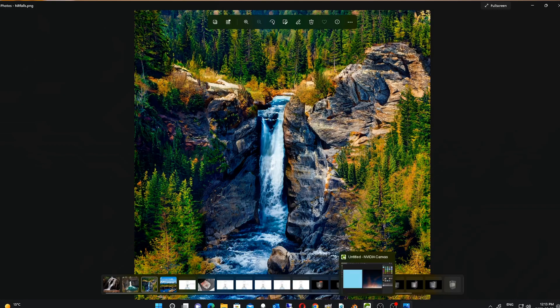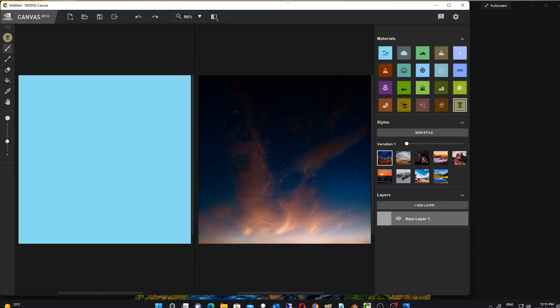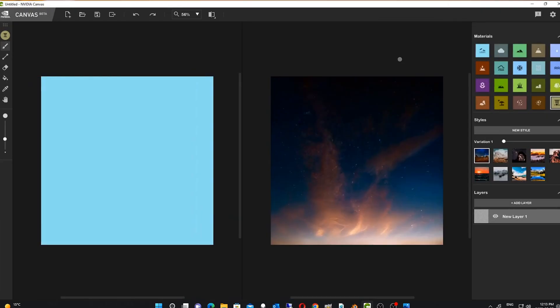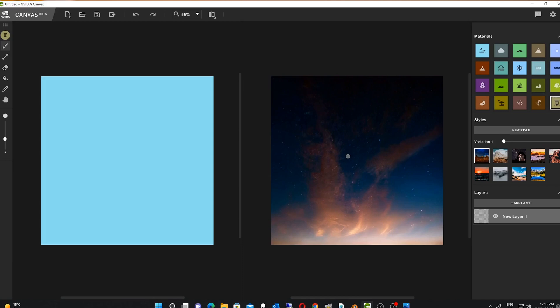So here's the software. You're presented with a blank canvas on one side, and on the right side you are presented with what it thinks you want to draw - the AI's interpretation of what you've put in, or for my case, my blotches and circles and lines and things that my four-year-old would draw.